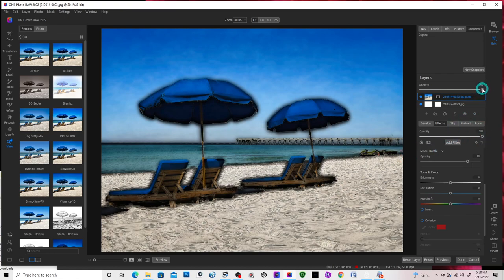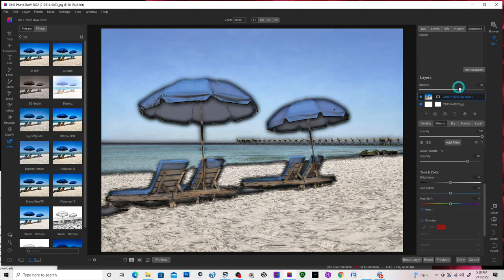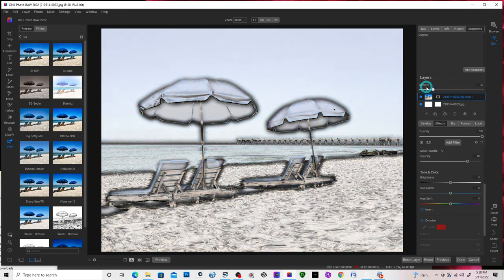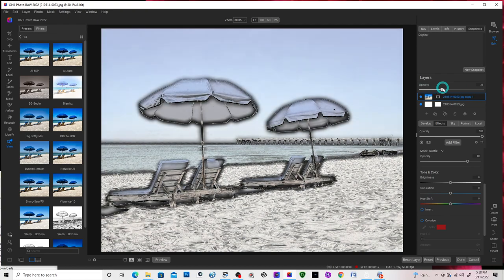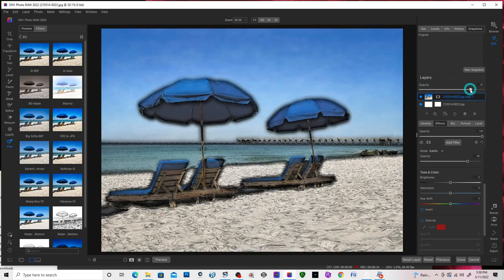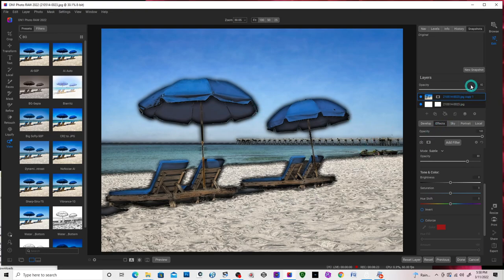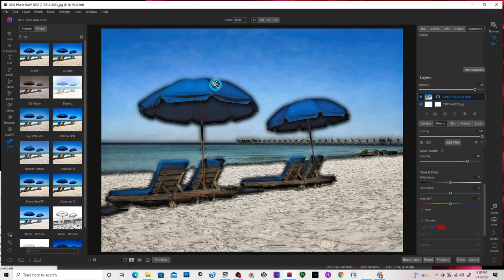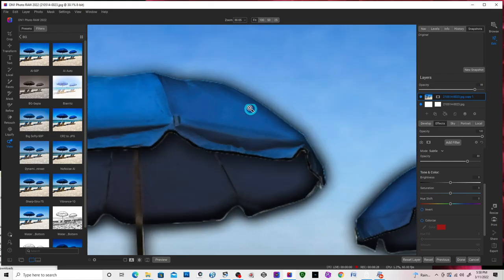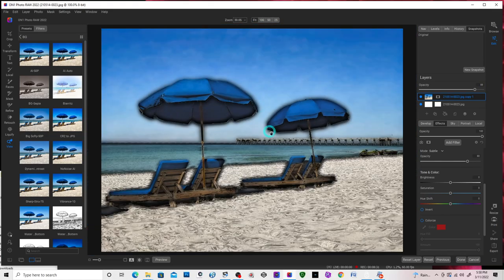And if you want, you can lower the opacity and go all the way down or just bring in a touch of it to make it look a little more realistic. This is more like a watercolor look.